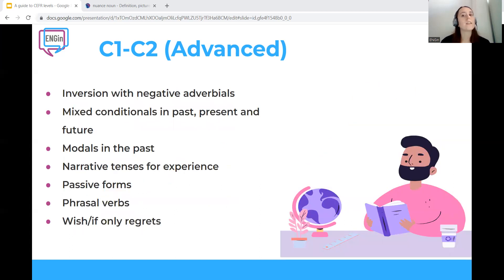What grammar can an advanced learner of English use? Inversion with negative adverbials, mixed conditionals in past, present, and future, modals in the past, narrative tenses for experience, passive verbs, phrasal verbs, and 'wish' and 'if only' for regrets.